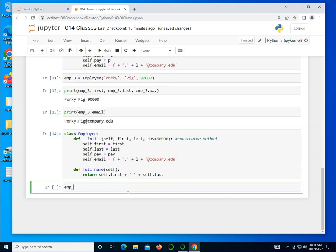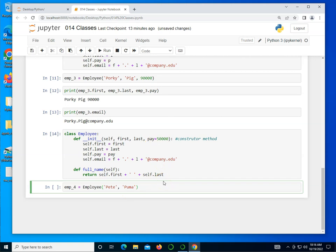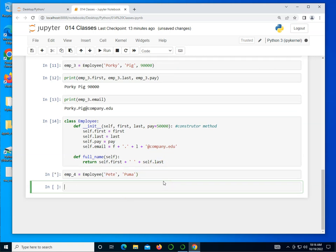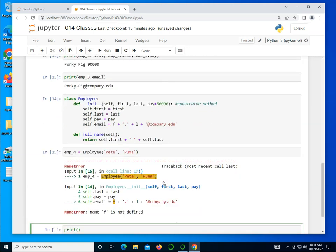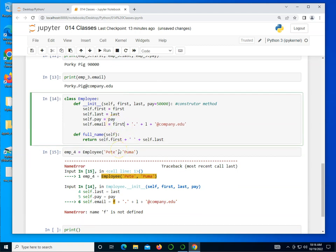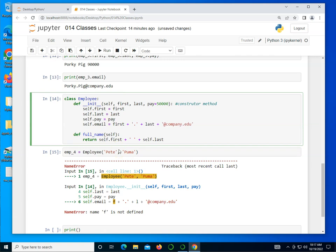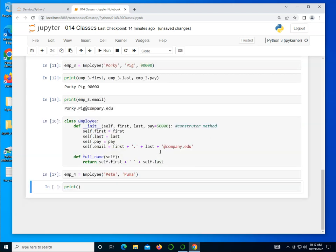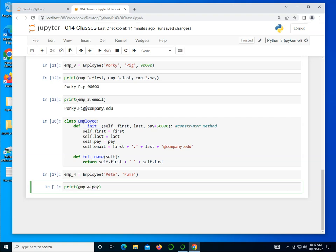Let's create an employee_4. We're going to call the constructor employee and pass to it Pete as first name and Puma as the last name. I'm not going to pass the pay. And remember, if I don't do that, it's going to default to 50,000. I forgot to change these to first and last also. So let me go ahead and correct that. And let's do shift enter.